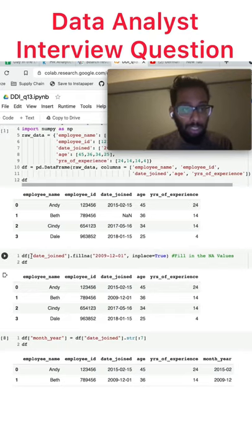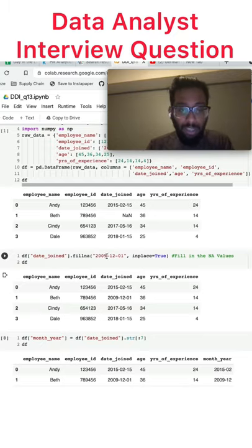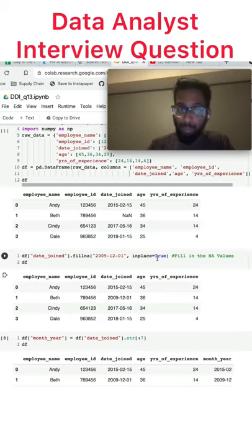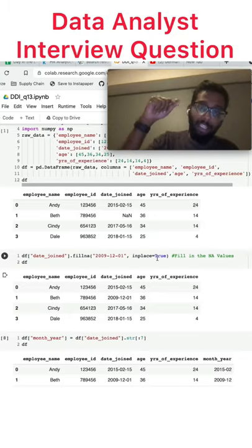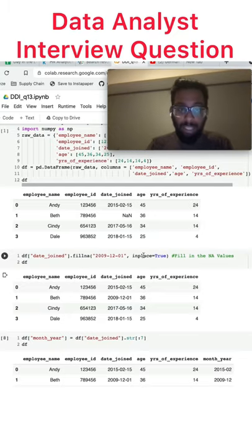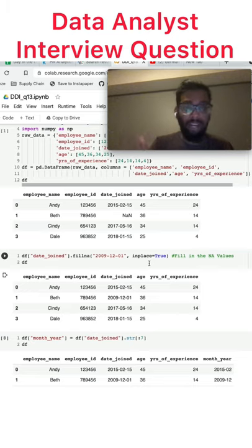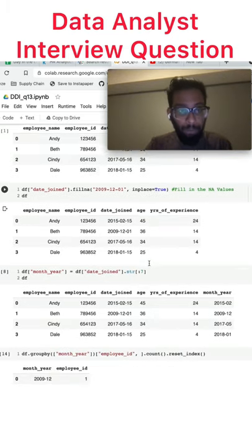So I'm able to just do df.data_join, that's the column we want to put the NA values in. And we want to put in 2009-12-01. Inplace equals true basically means go ahead and actually do this value. If this wasn't the case, then it would just output a column and wouldn't actually change our table.